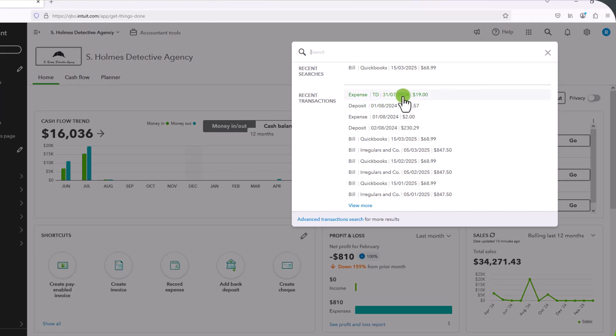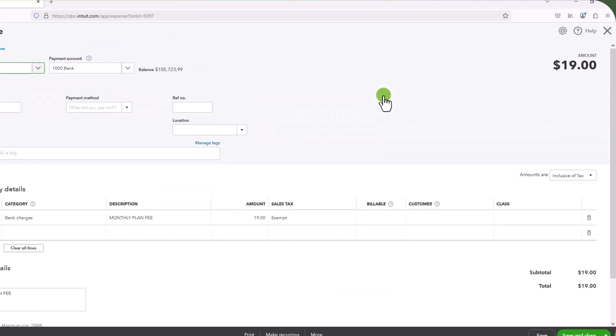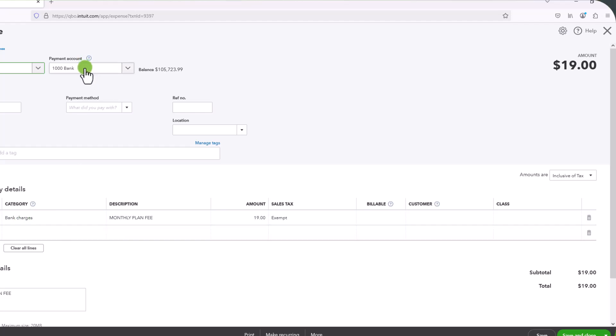So again, you can see a number of the most recent transactions that were entered. And if you click on it, so if I click on this first one, it takes me to the actual transaction. And then I can see it. I can see where it went. It went to bank charges and it would have come from my bank account. I can change it if necessary. I can delete it. I can do whatever I want. So I'm going to close.